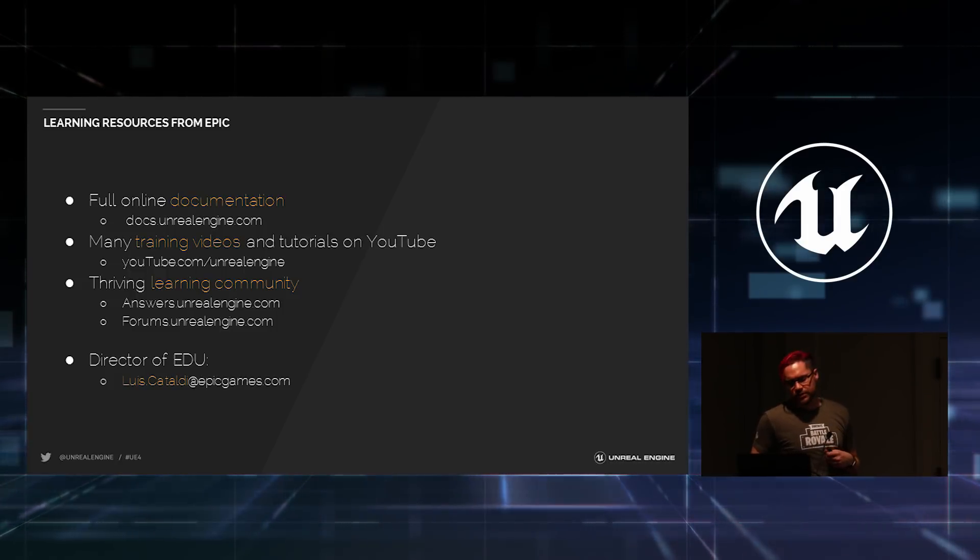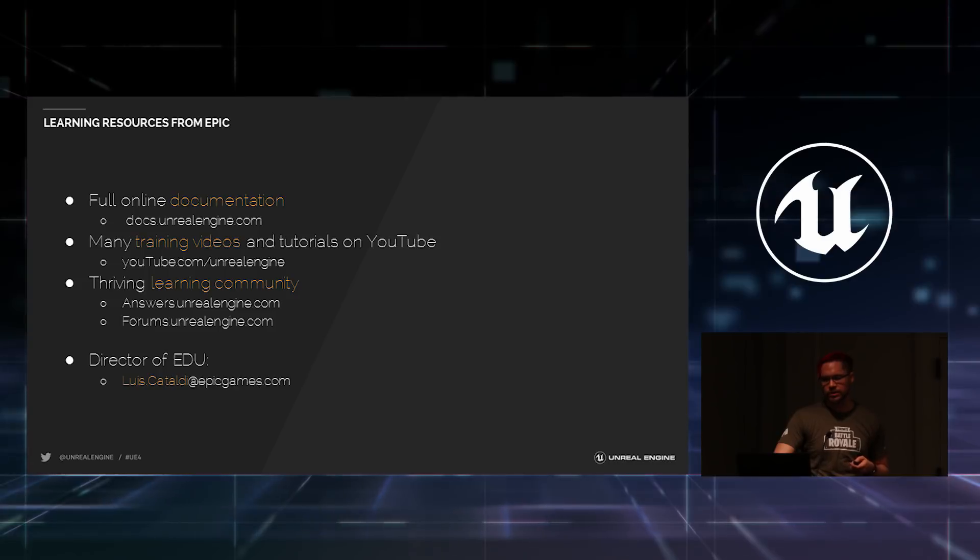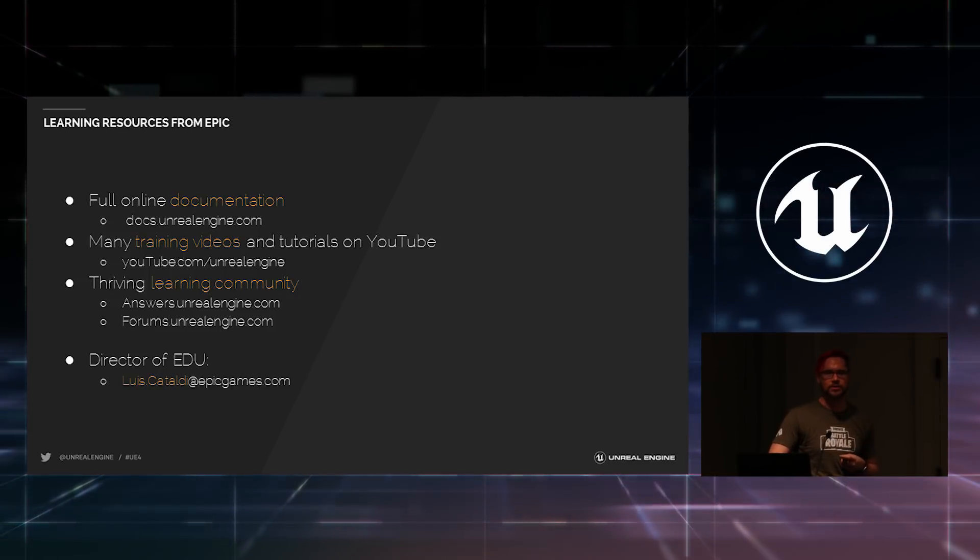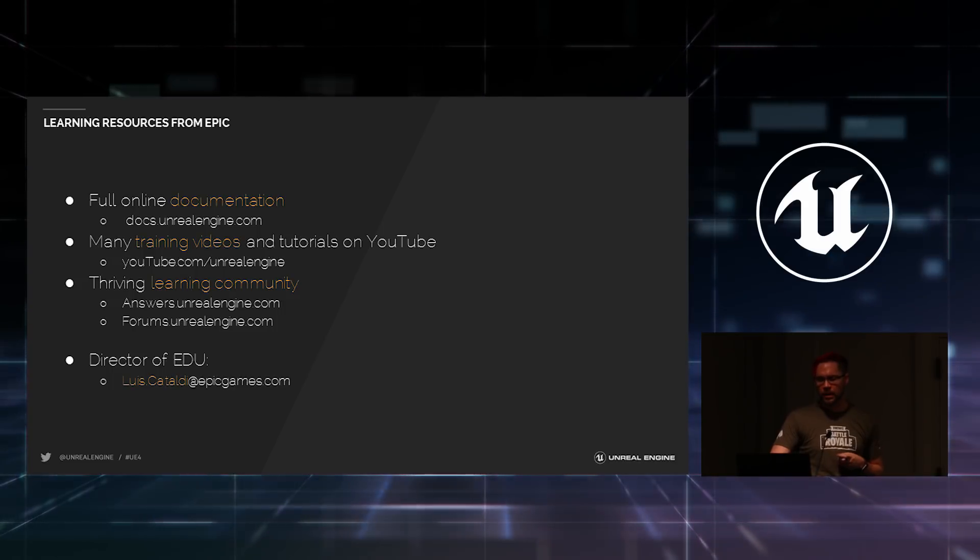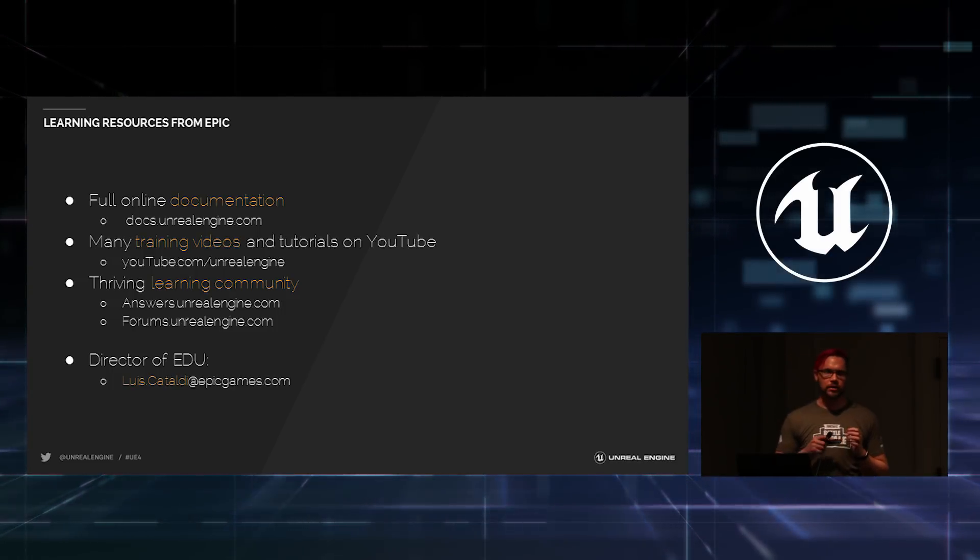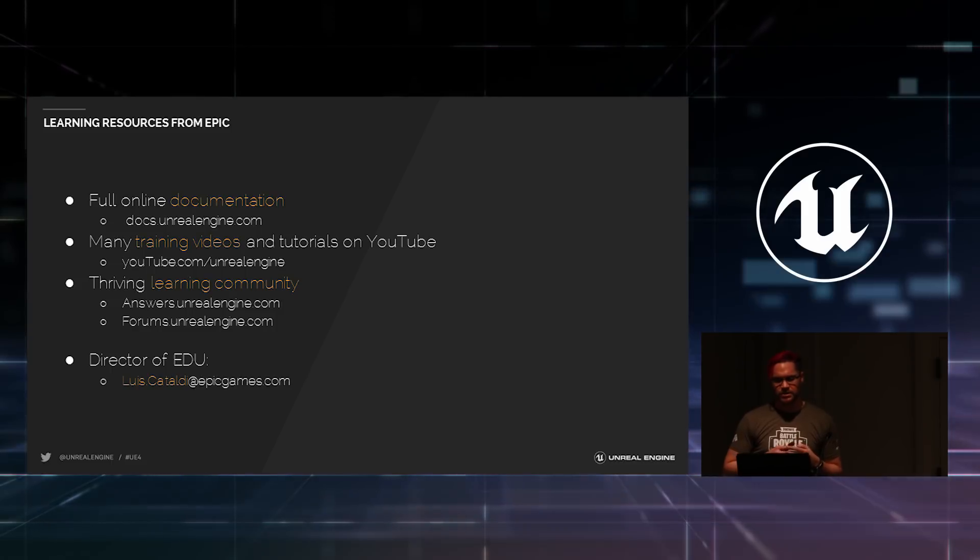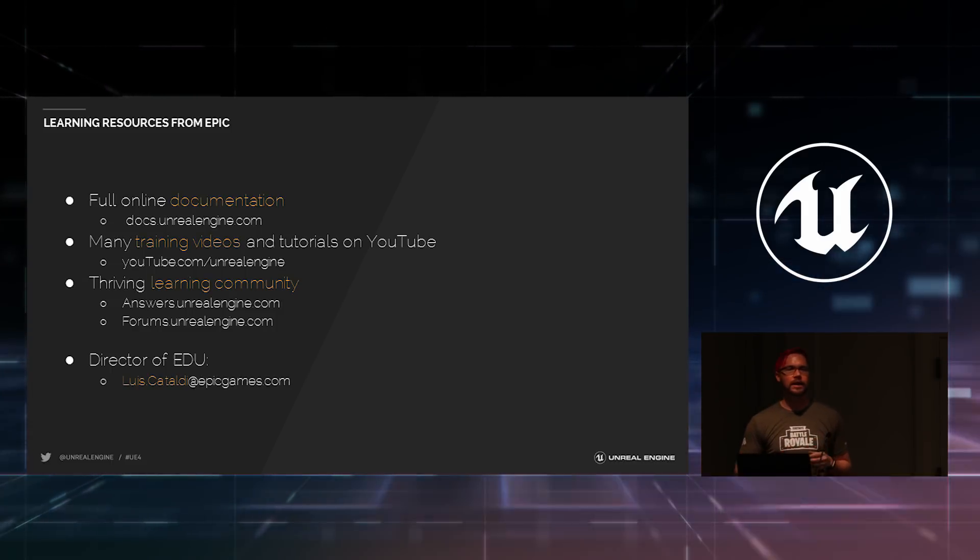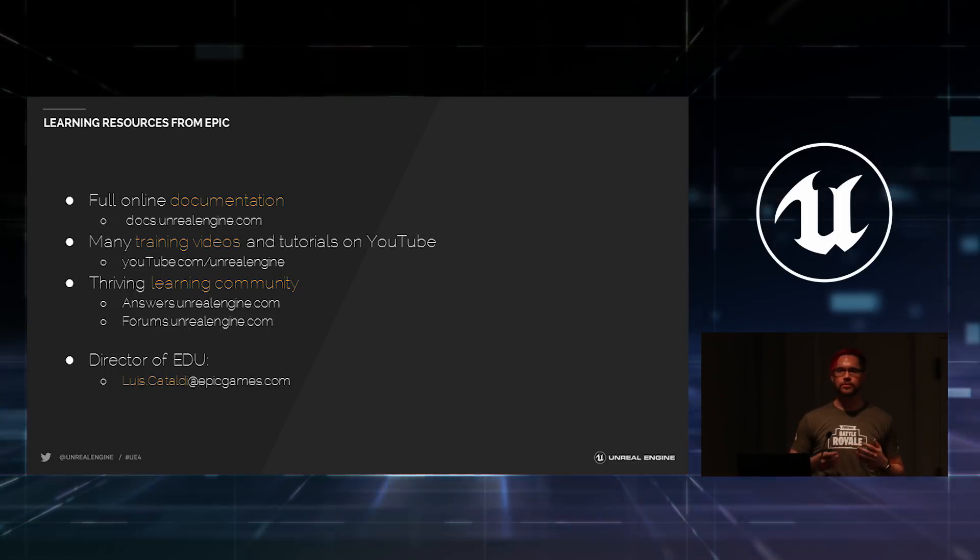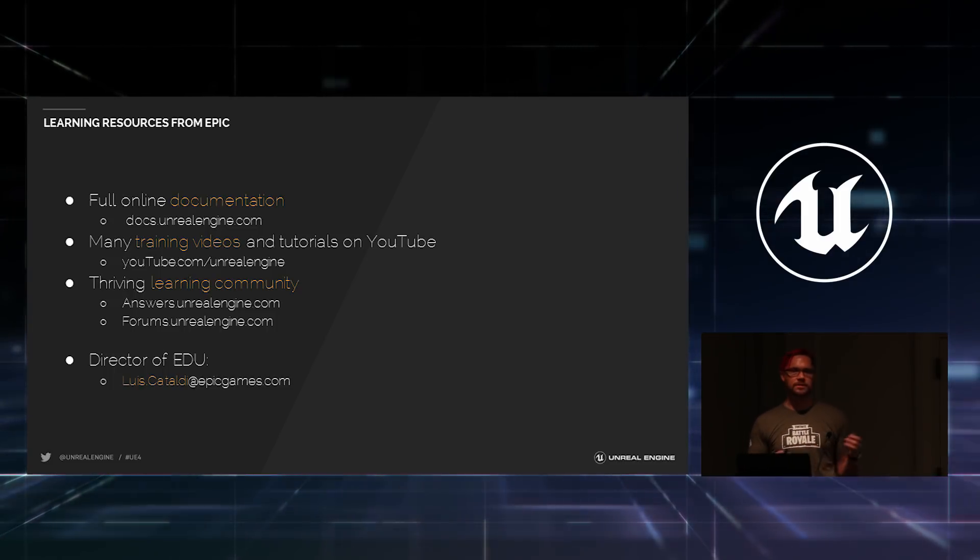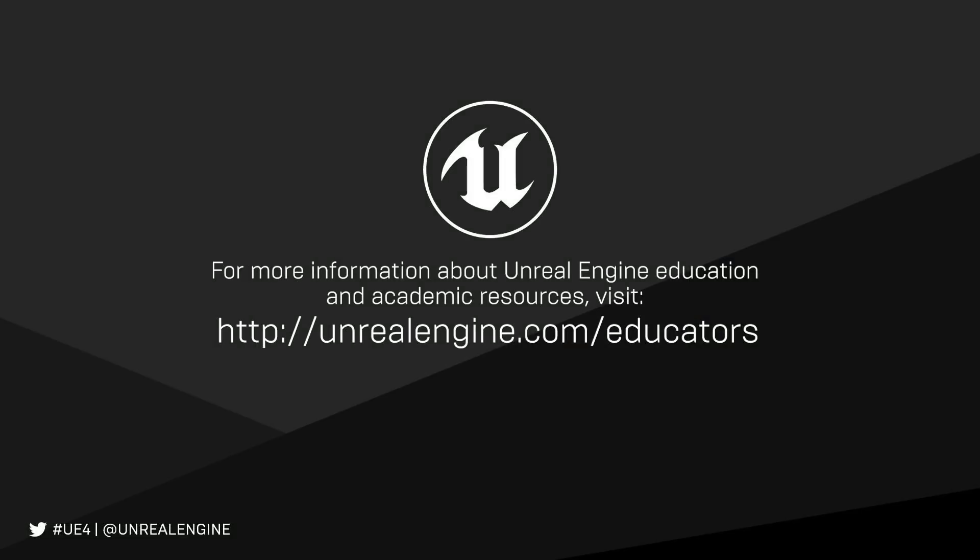So, we have some learning resources to help you learn more about it. We have full documentation you might have checked out, we have a lot of training videos on youtube.com/UnrealEngine. I'm even on a couple of them and I'm really sorry about that. We have a thriving learning community, be sure to check out our answers.unrealengine.com site and our forums. And if you have questions or if you ever need help as to how to get this stuff in your classroom and how to get your students working with this, please reach out to us. You all know Lewis at this point, please use him as a resource. Thank you all very much for your time.